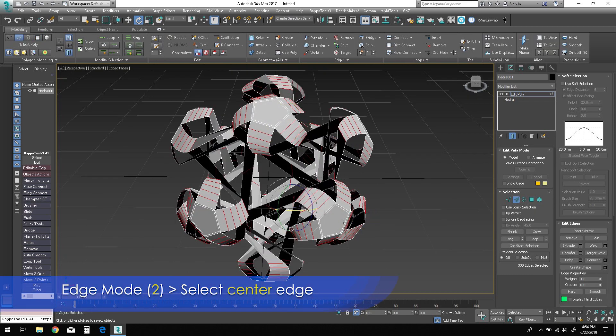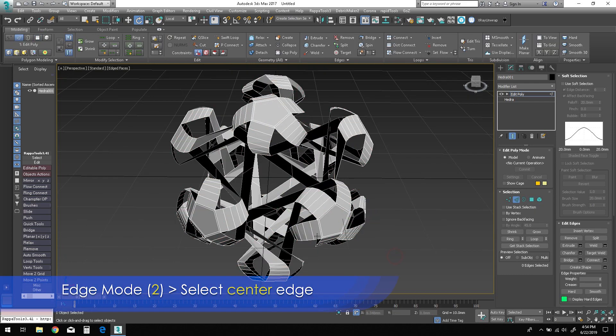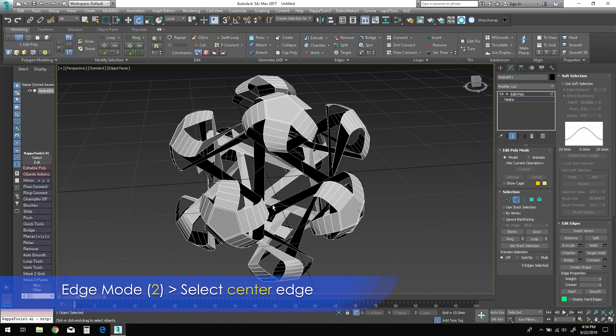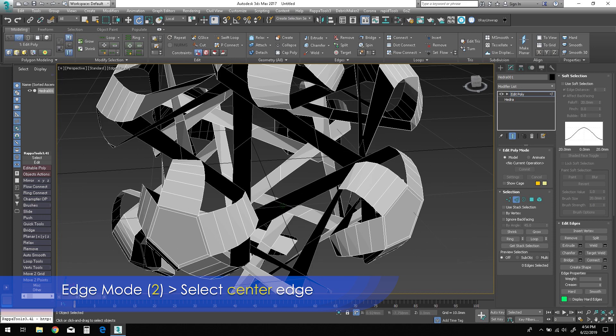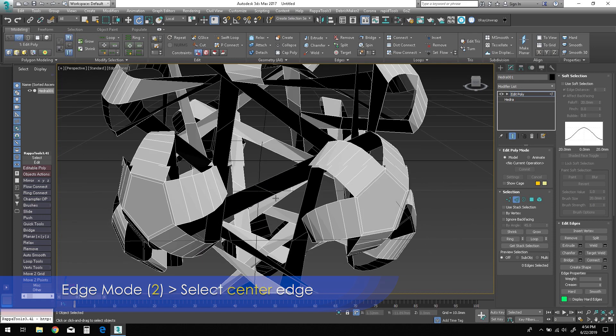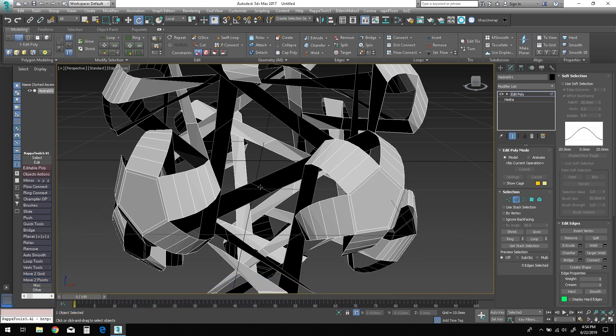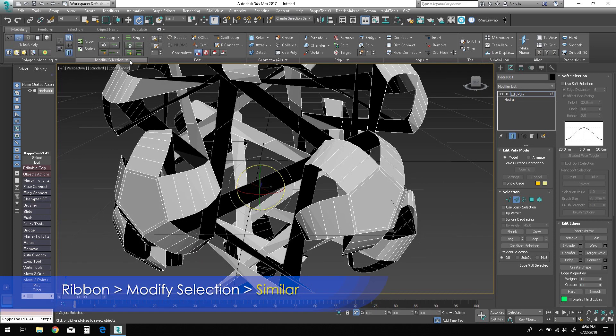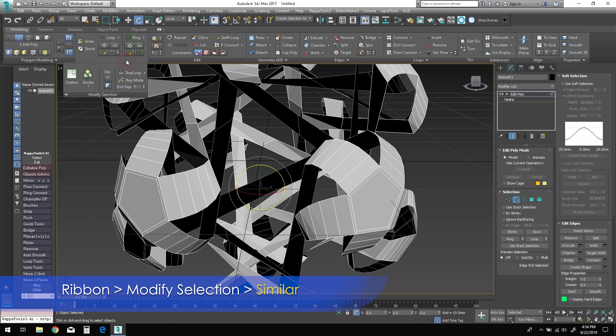Press 2 for edge mode, then select one of the center edges as shown. Select Similar for all identical edges.